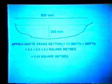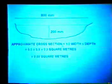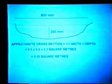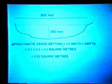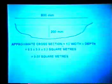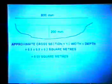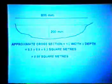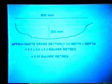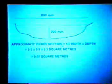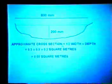I can approximate the cross section of the creek as a triangle, in which case its cross-sectional area is half its width times its depth. Its width is 0.8 metres, its depth is 0.2 metres. So its cross section is 0.5 × 0.8 × 0.2 square metres, or 0.08 square metres.